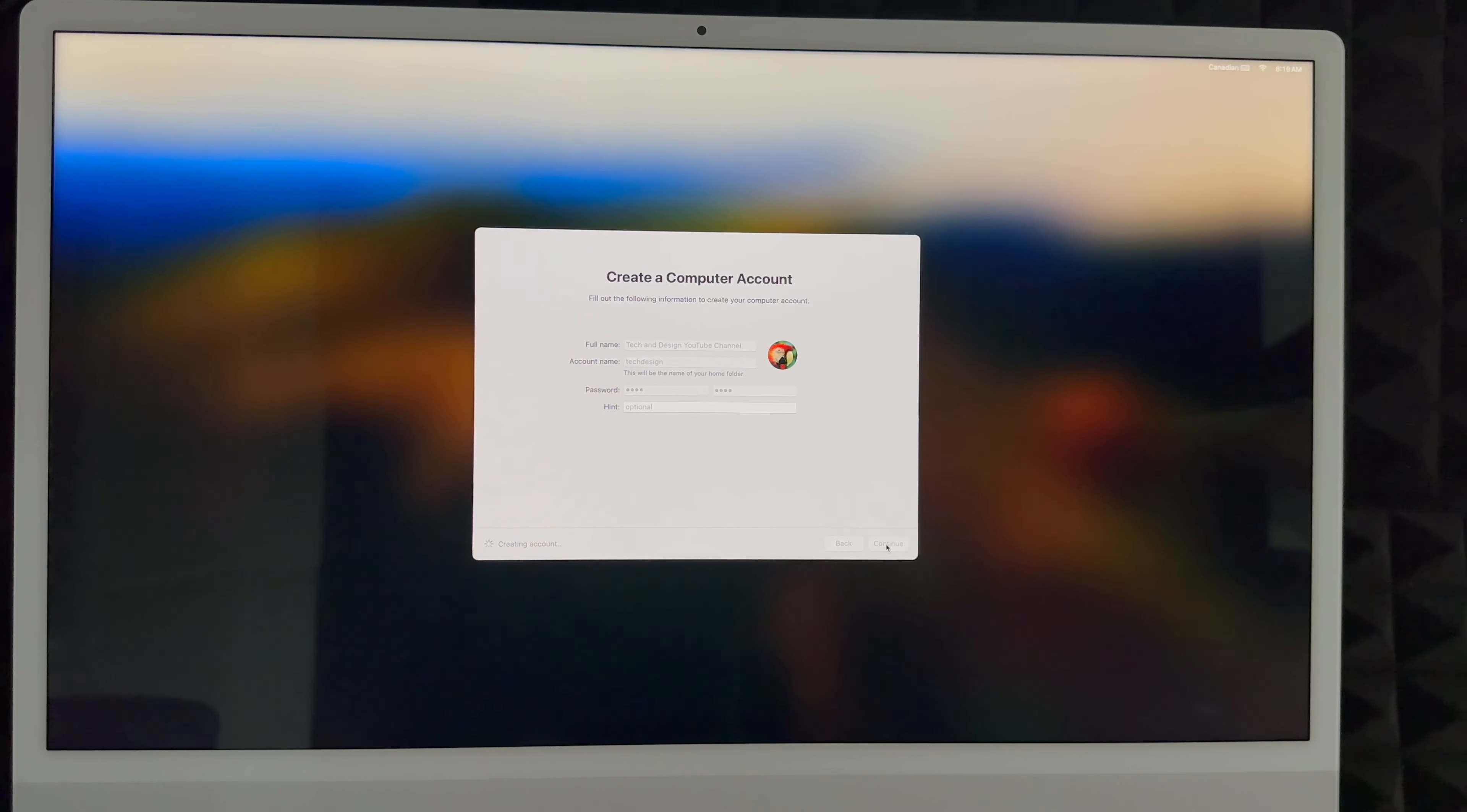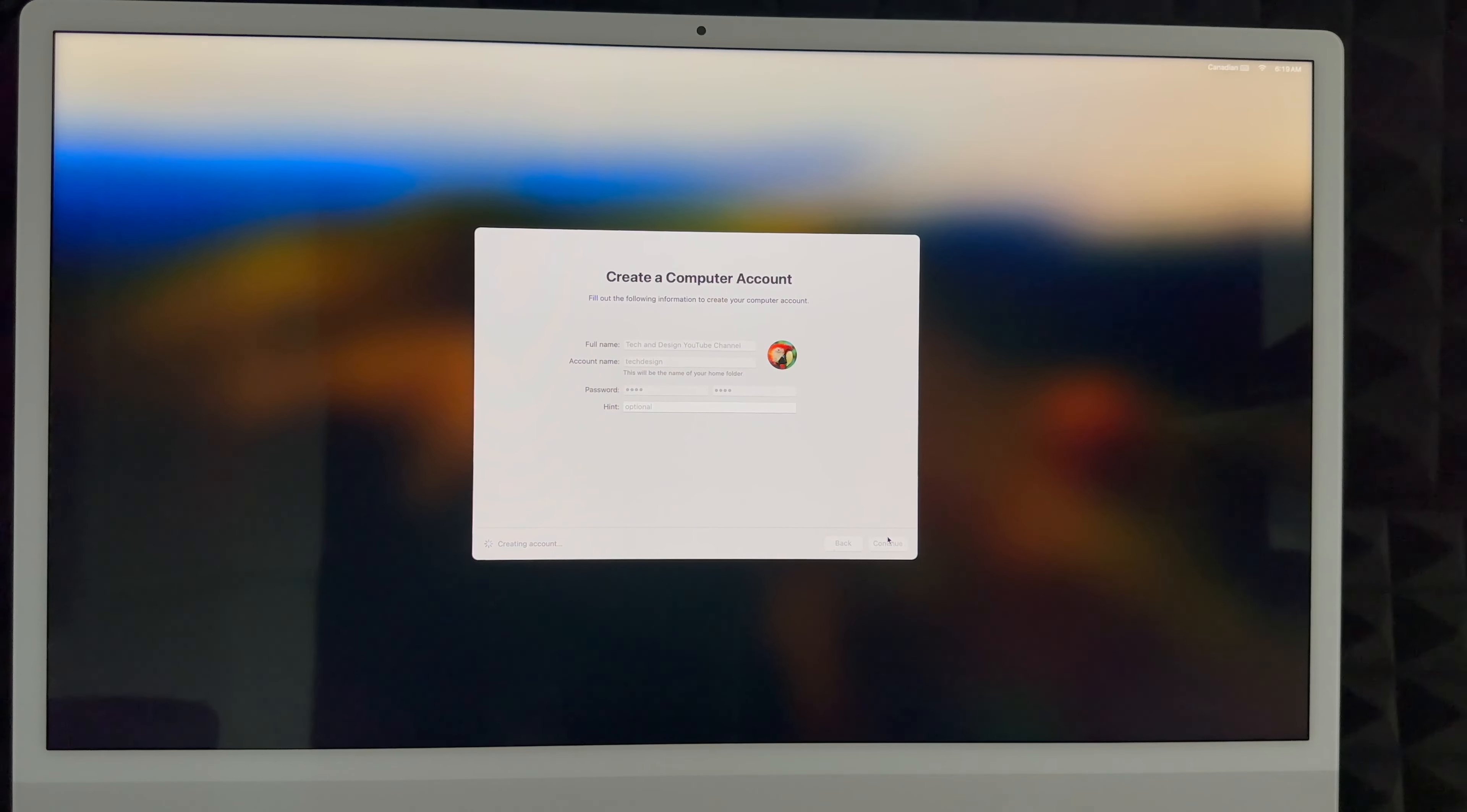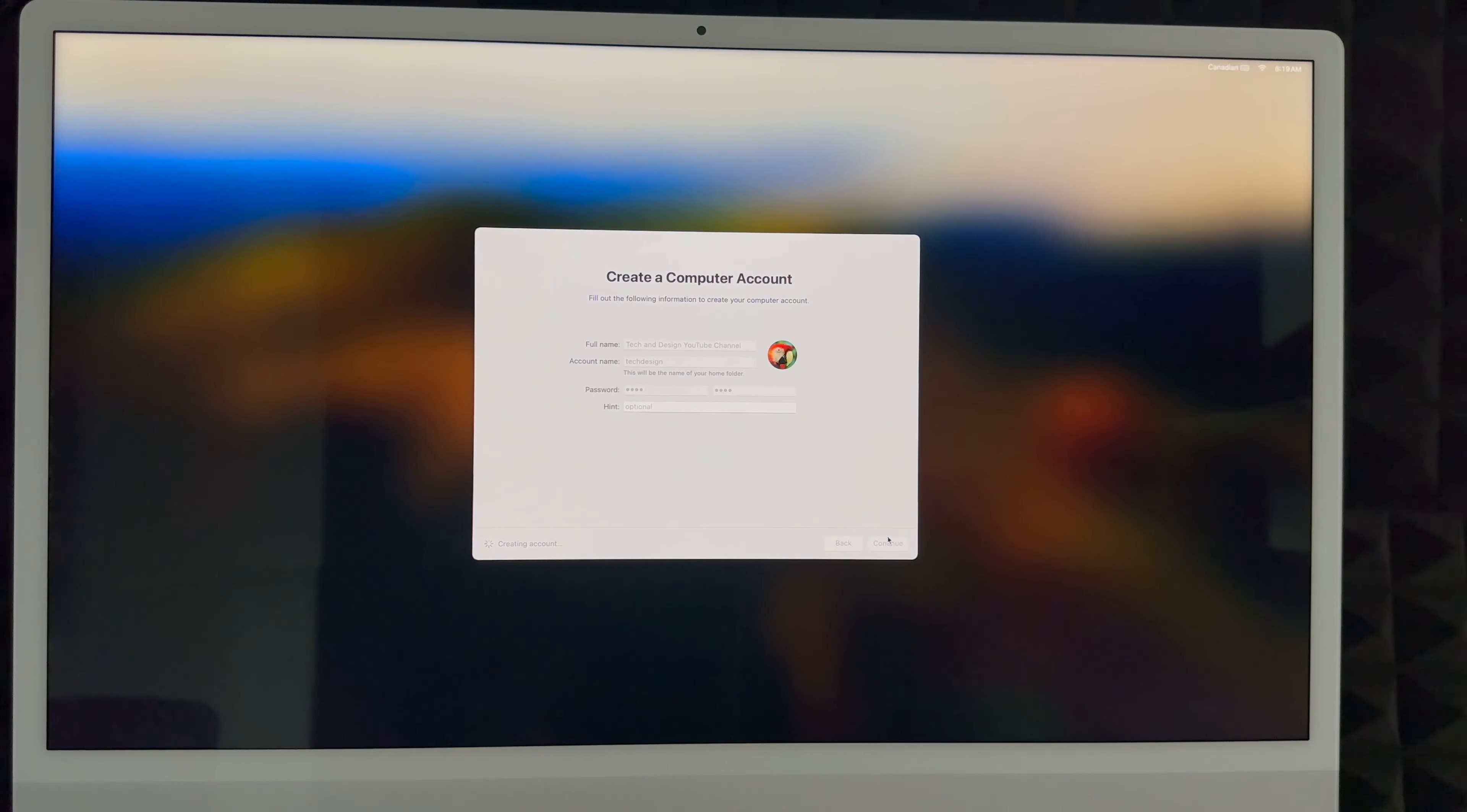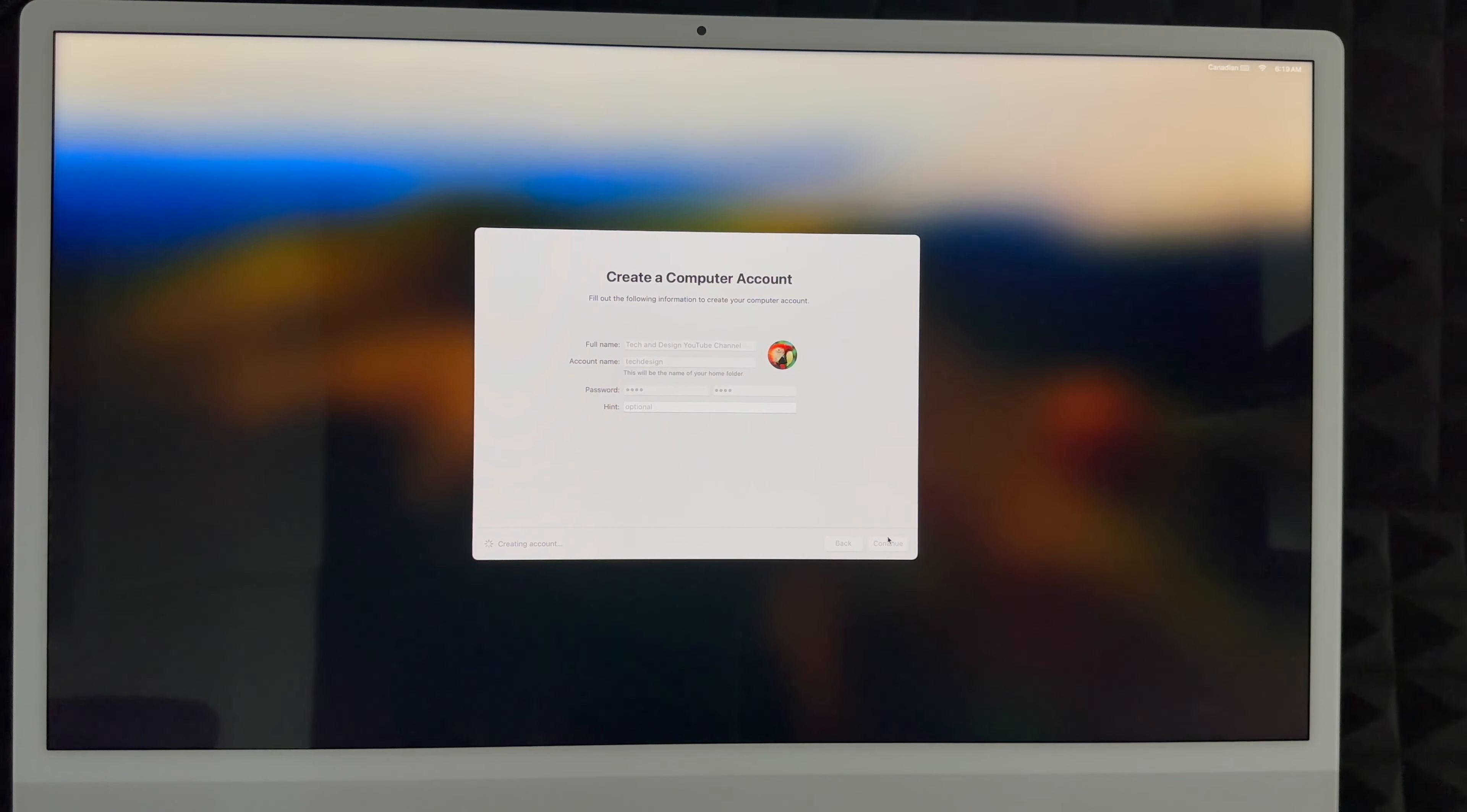Click continue. Almost everything that we're doing right now we can change later on, so it's not a huge deal. However, some things are a little bit difficult to change, such as your account name. Not your full name really, but your account name, because that's going to be your home folder. It's not difficult but it's a hassle to do, so it's better if you choose something that you really want at this point.